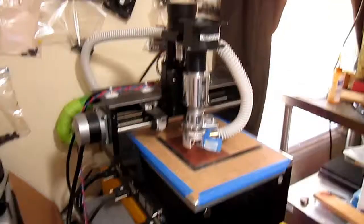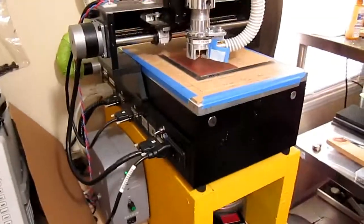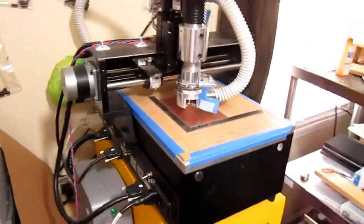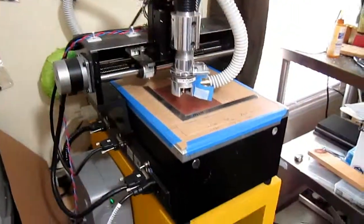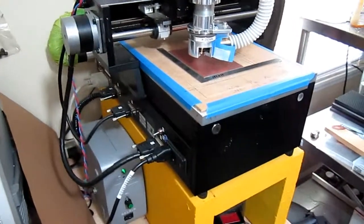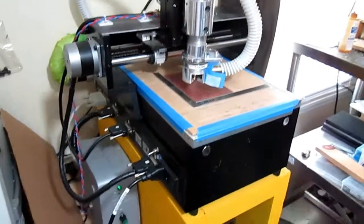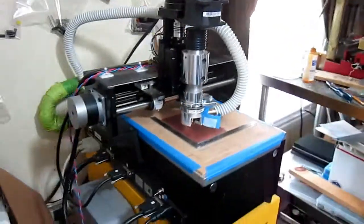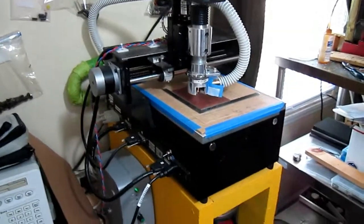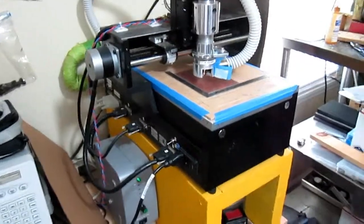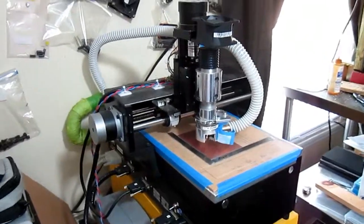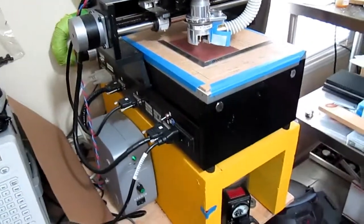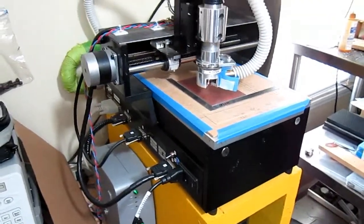This is a LPKF 91S but it's no longer got the LPKF board in it. I took that out and I put in a three-axis CNC controller, one of the cheaper ones. I think I gave about 80 bucks for the controller.